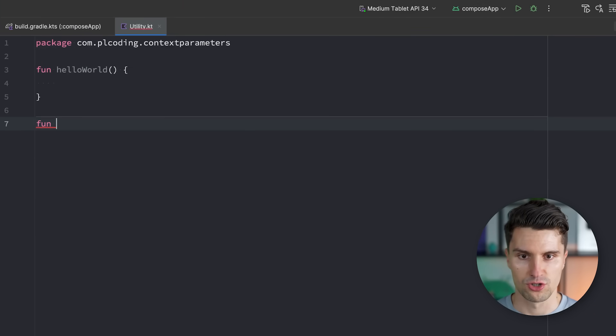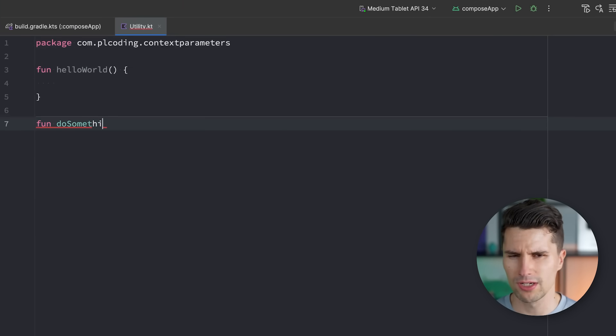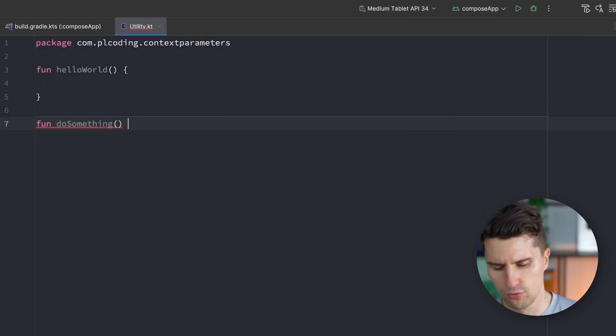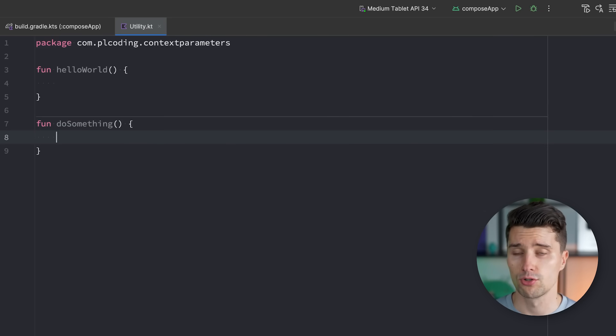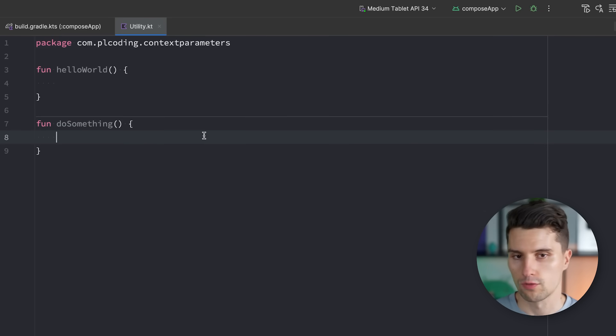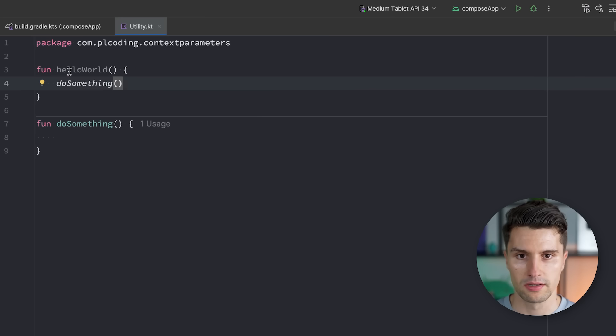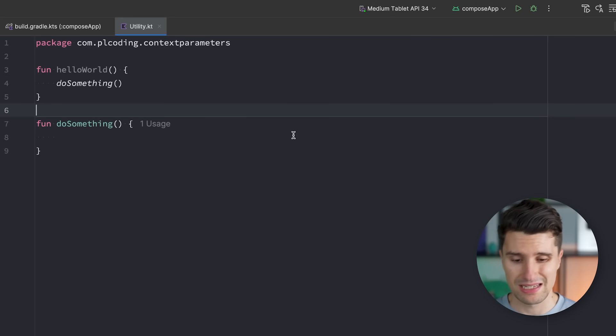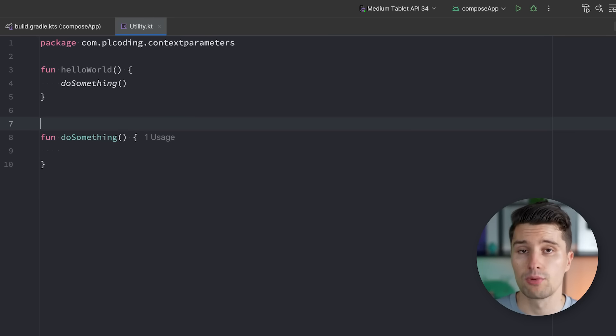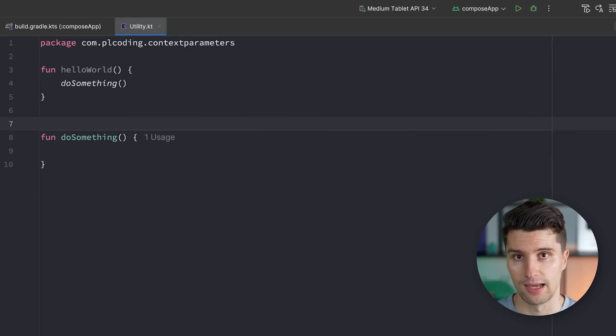And we have a function here, for example, helloWorld. And then we have another function, doSomething. Really just as the very first simple example, so you understand what this feature is really about. So of course, if we have two such Kotlin functions, we can call one of them in the other function.